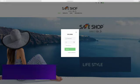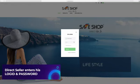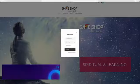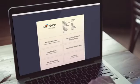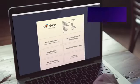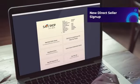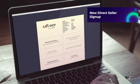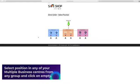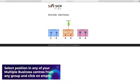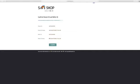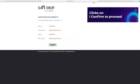The Safe Shop direct seller enters his login ID and password and clicks on sign in. To register a new direct seller in his team, the Safe Shop direct seller clicks on new direct seller sign up on the DS home page. Select position in any of your multiple business centers from any group and click on empty to place your new direct seller. After checking the parent ID and reference ID, the Safe Shop direct seller clicks on I confirm to proceed.